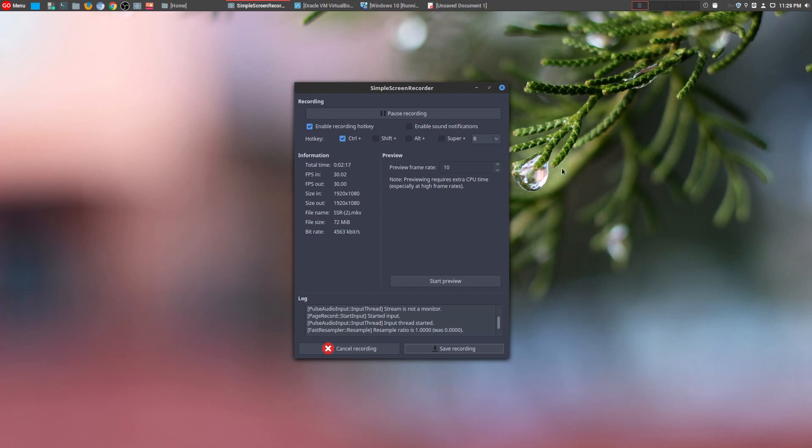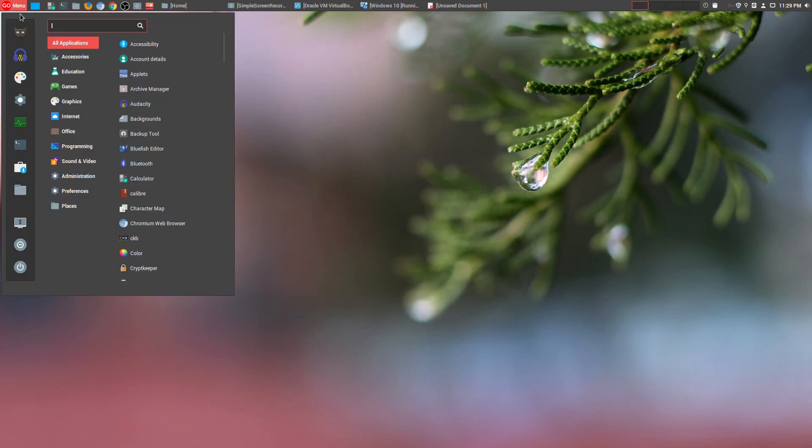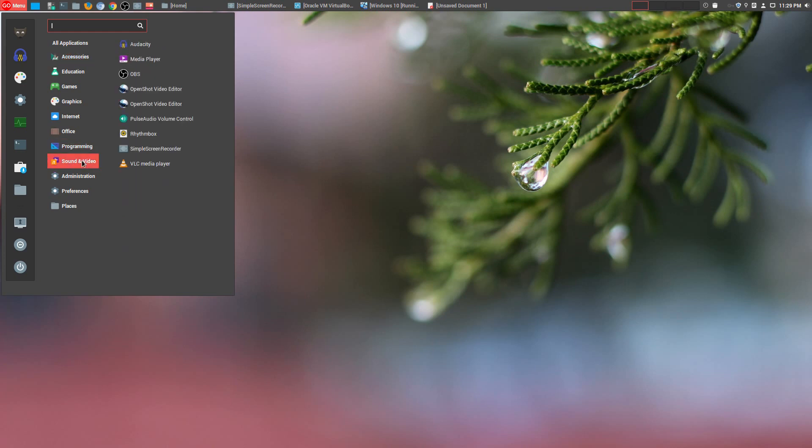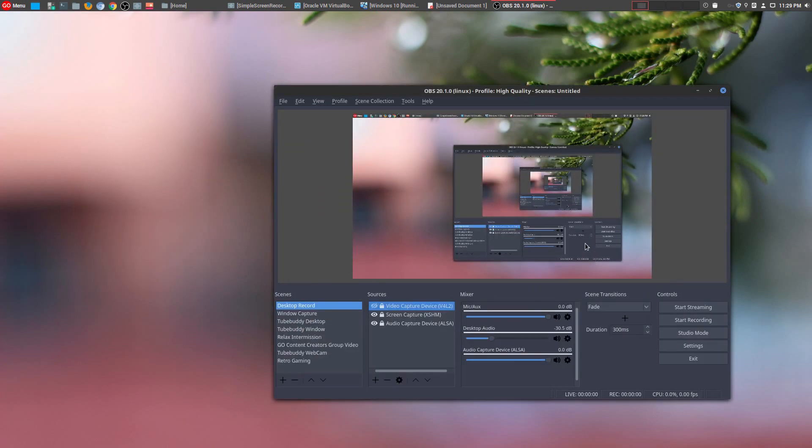And there is another tool that does something similar, although more advanced, that ties with this for the number three spot. And that tool is OBS. It's absolutely a must-have tool if you are a content creator, you're a gamer, and it's extremely powerful.